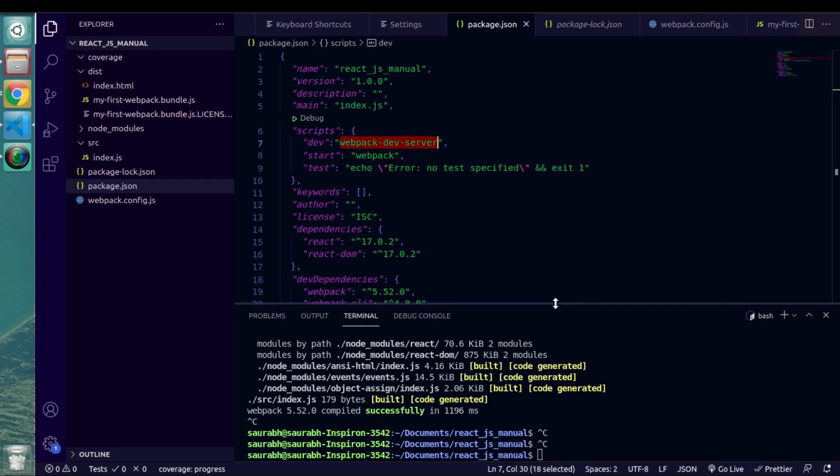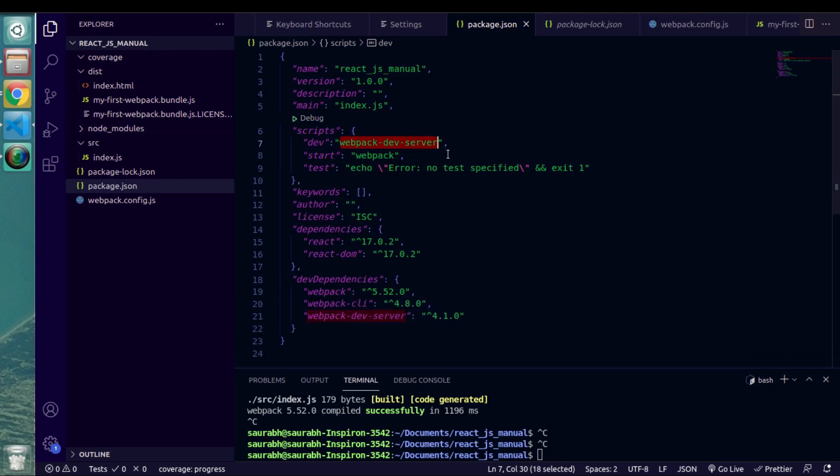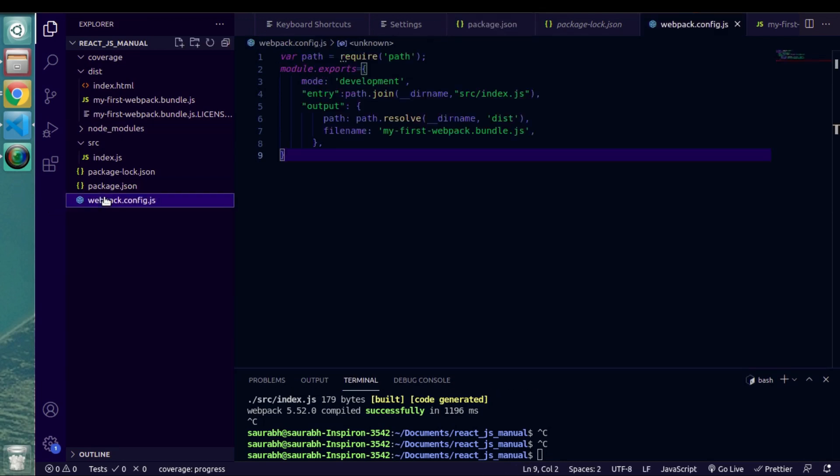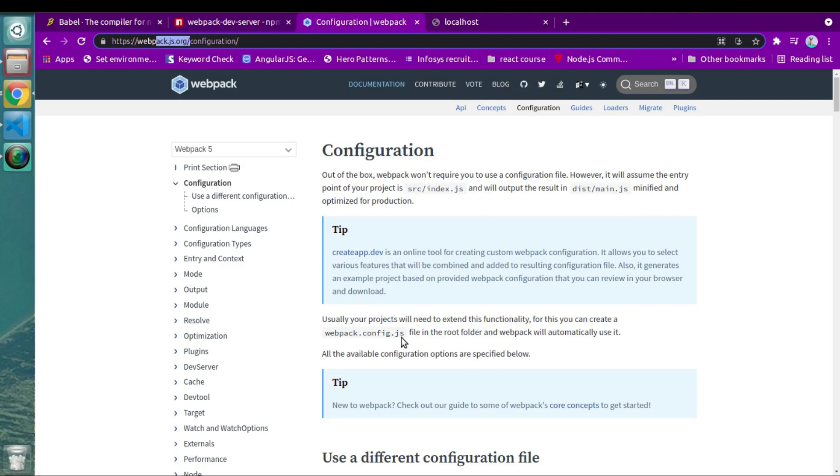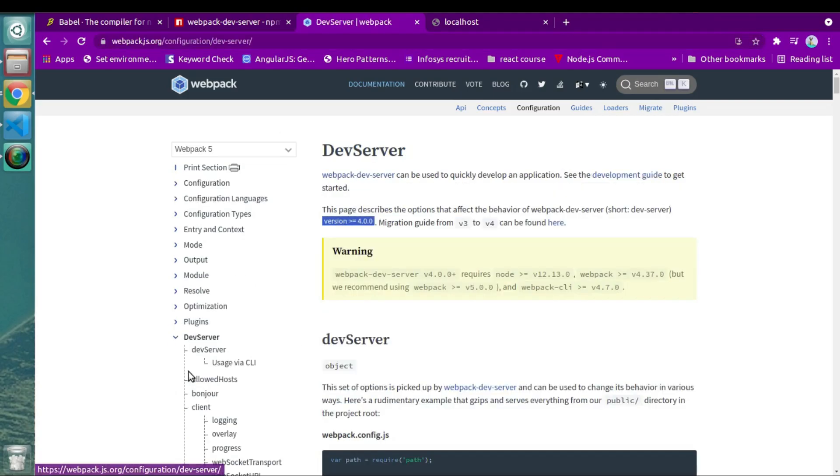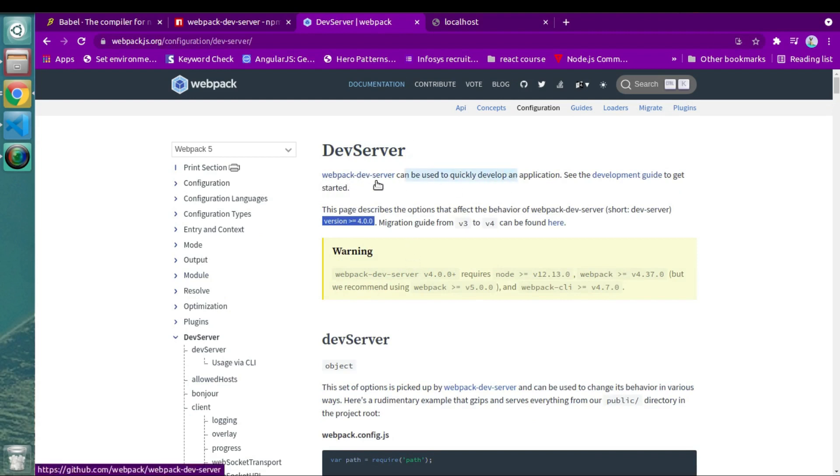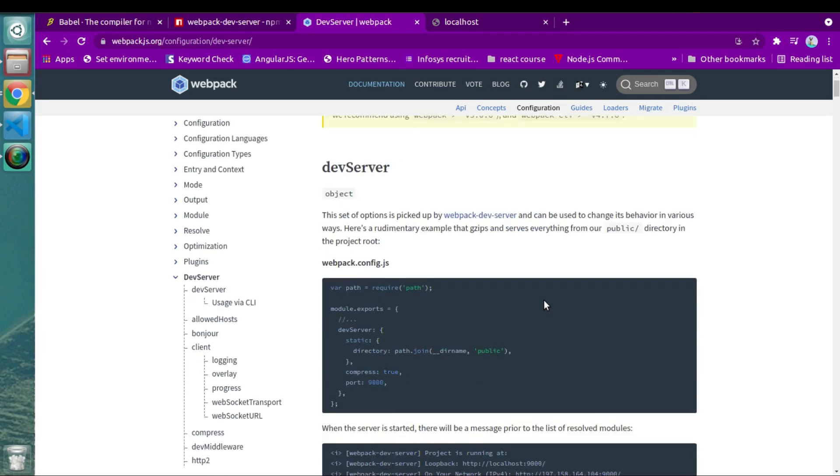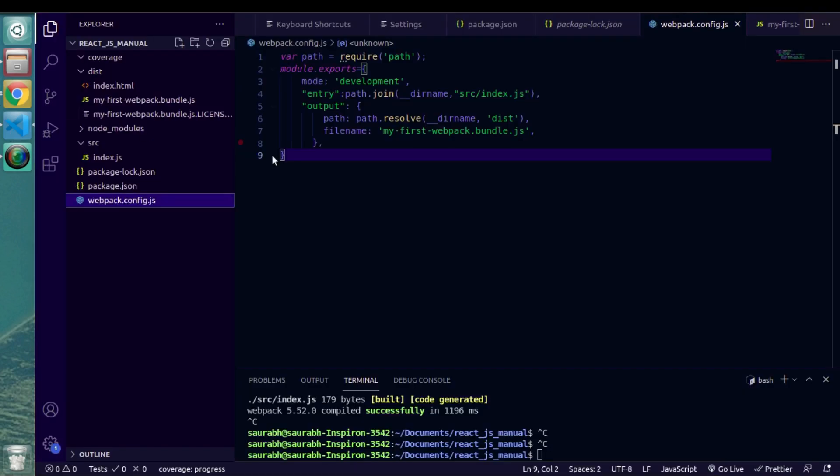If I go inside the documentation of webpack config, here you will get separate article about dev server. So let's go inside of that. And as you can see the very first line itself suggests us to use webpack dev server package. And here's the configuration. So simply copy this. And let's go inside webpack config.